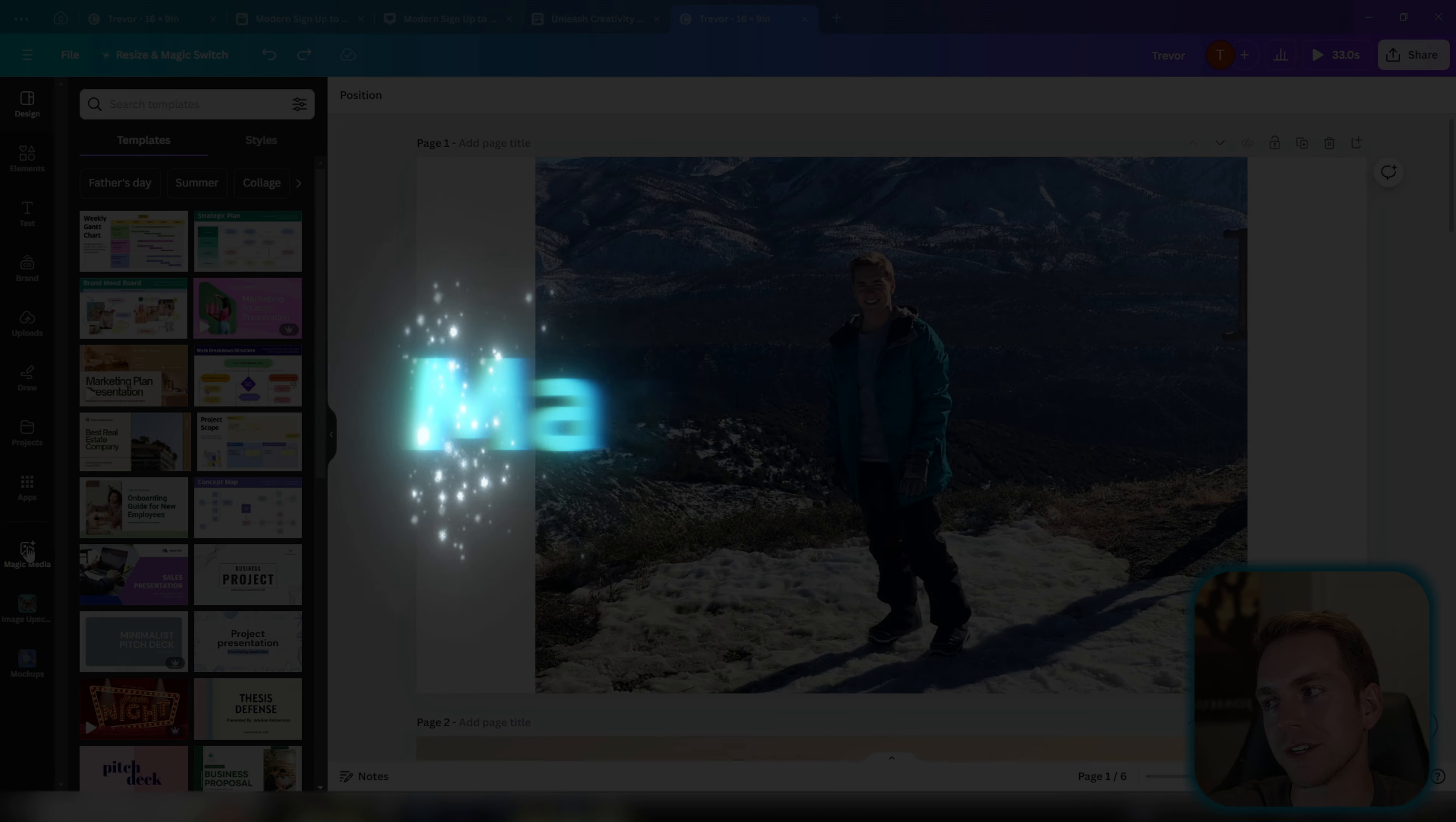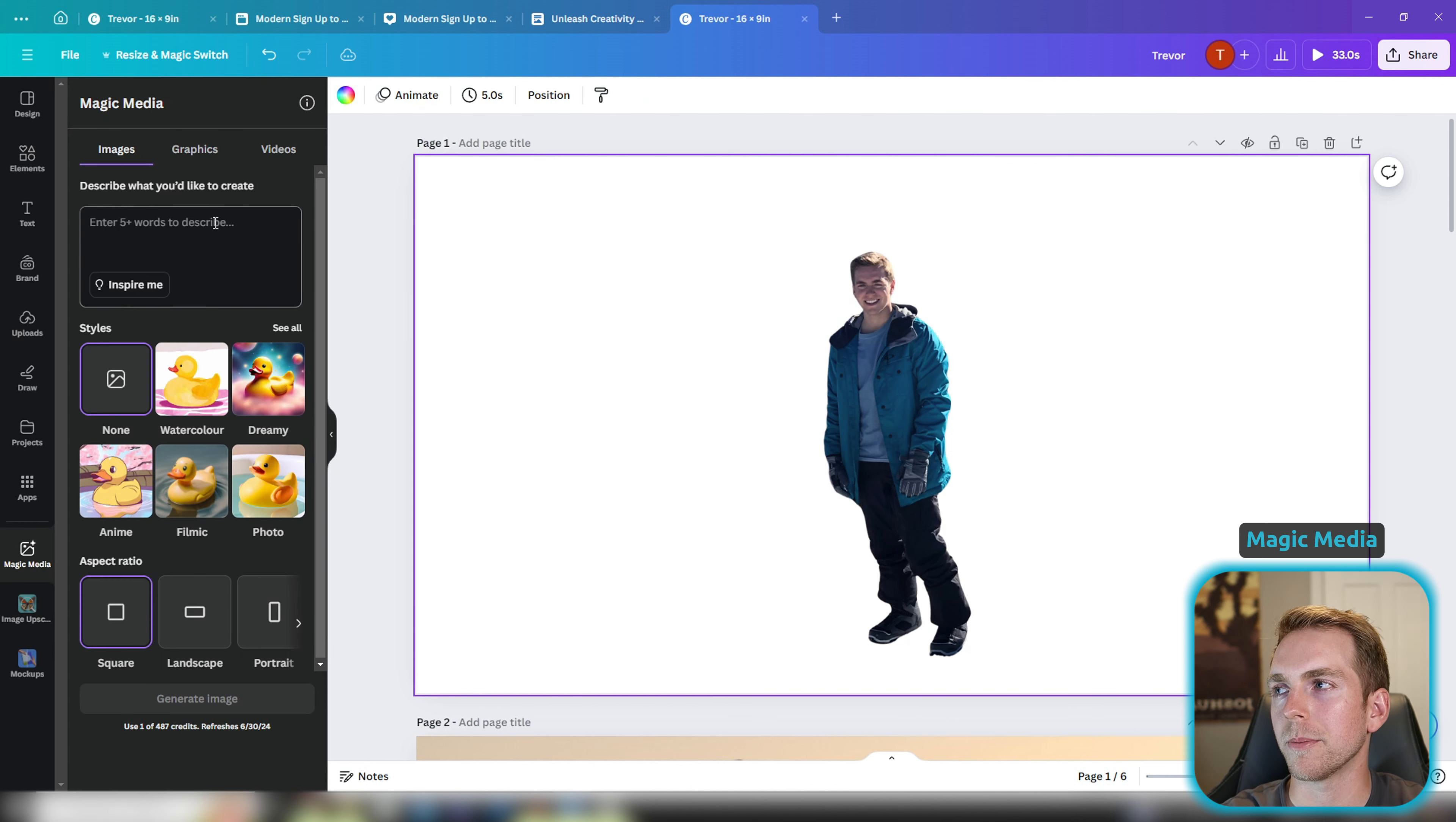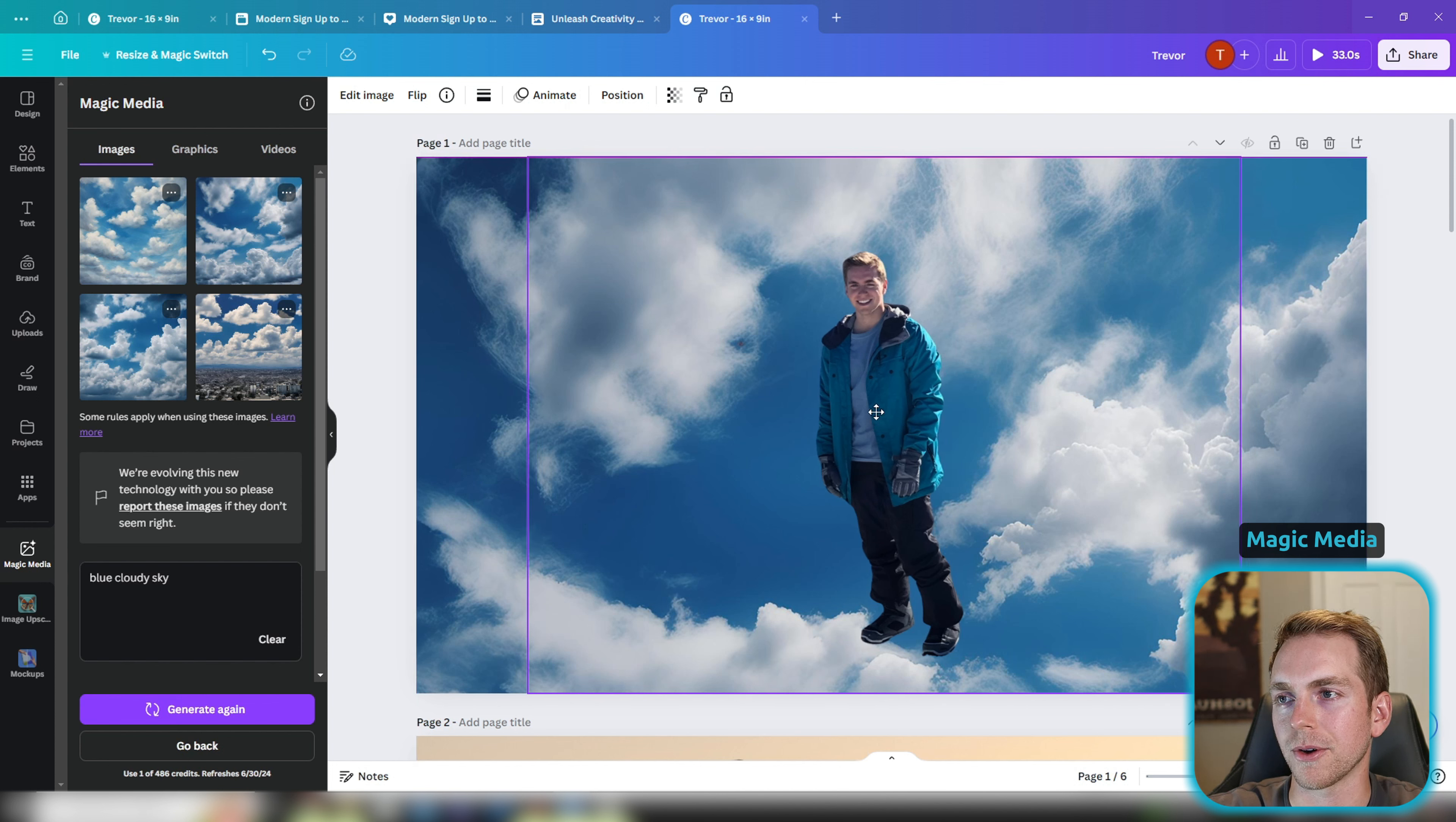Last but not least, we have magic media, and this allows you to generate images, graphics, or even videos based on a prompt that you can easily add to your design. Imagine we're creating a thumbnail for a YouTube video. The first thing I'm going to do is edit our image and remove the background, and then I'm going to come back over to our magic media and let's generate a background for this image. So let's do something like a blue cloudy sky. Okay great, this one looks pretty good. So I'm going to go ahead and throw it into Canva and then make it as big as the background. We're going to layer it to the back. Awesome.